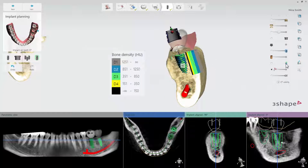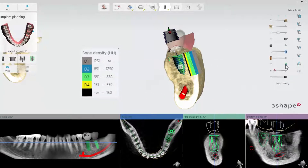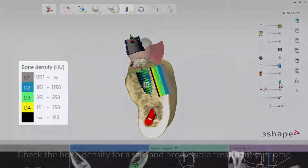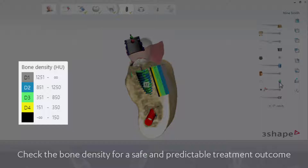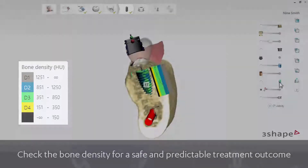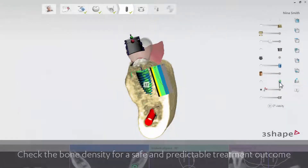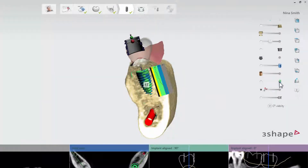The legend shows the bone density according to the MISH scale, where D1 is the highest density, marked in grey, and D4 is the lowest density, marked in yellow. Bone density lower than D4 is marked in black.